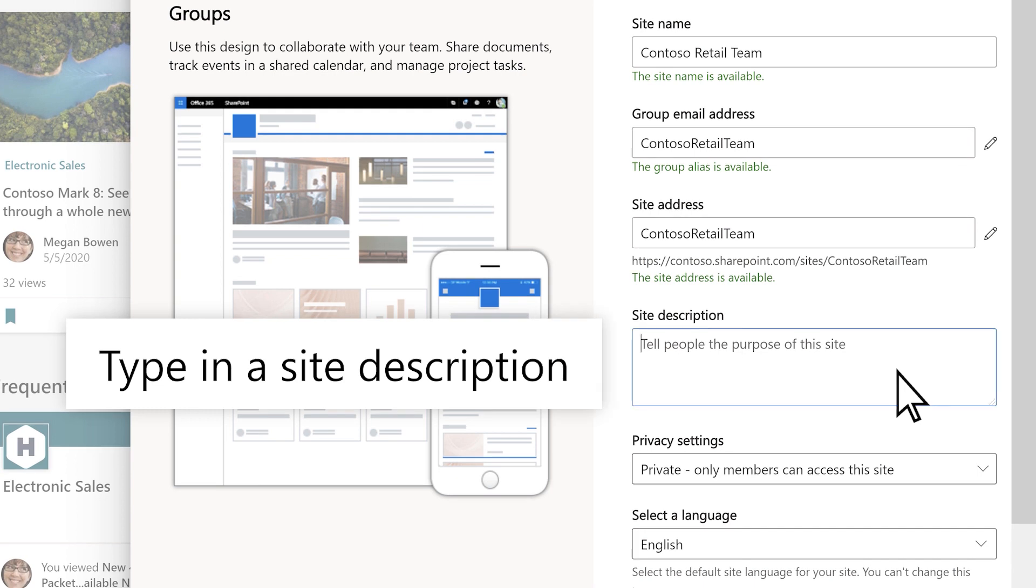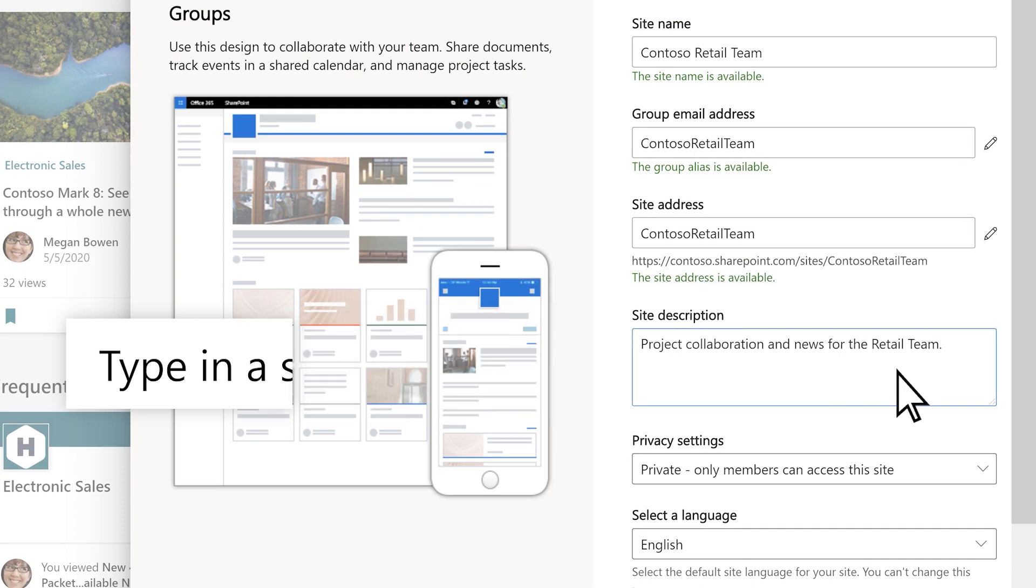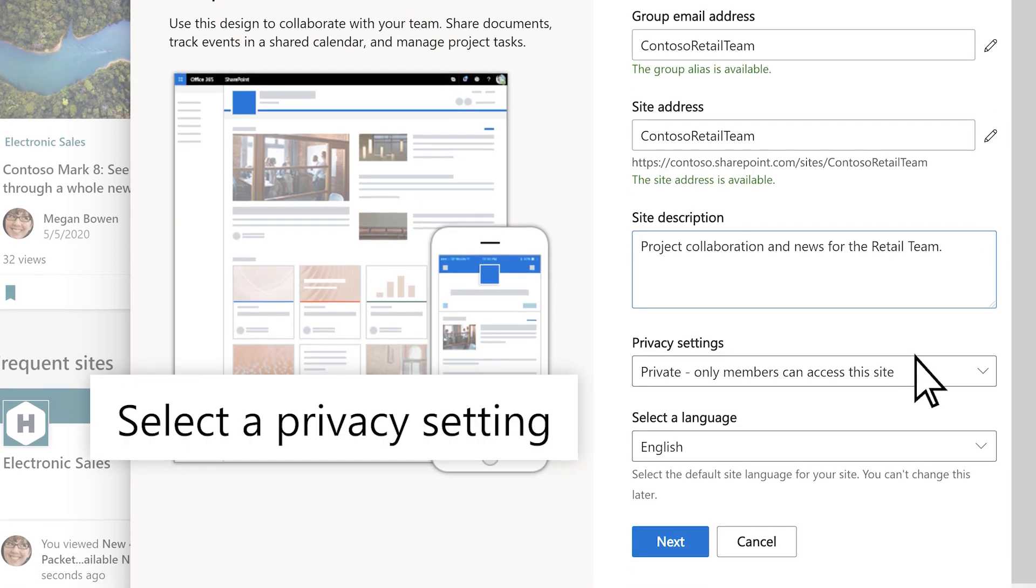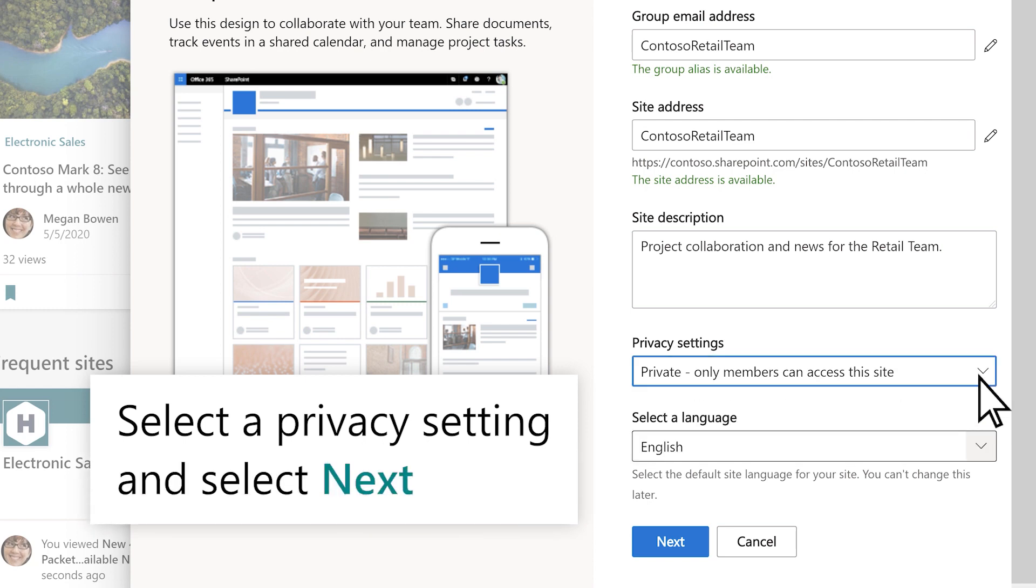Type in a site description, select a privacy setting, and select Next.